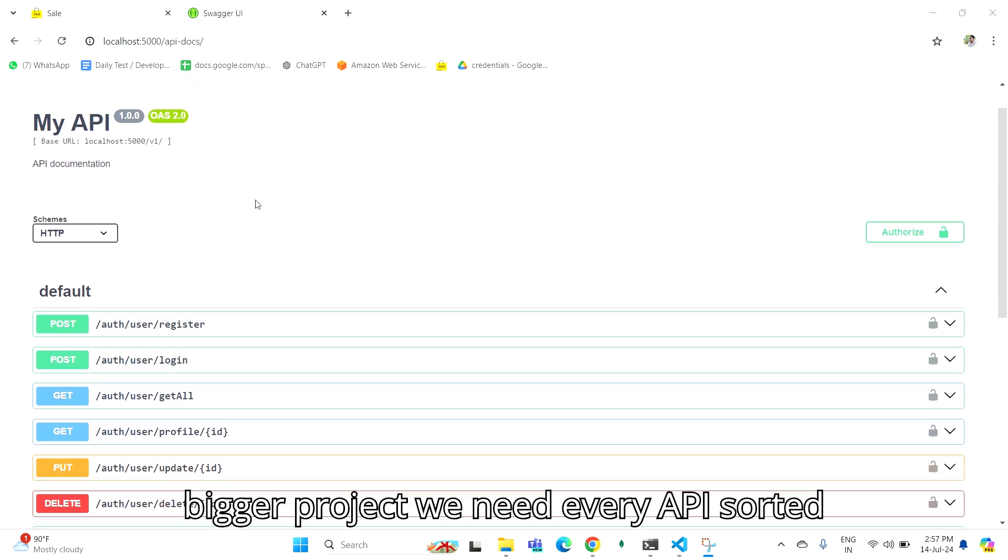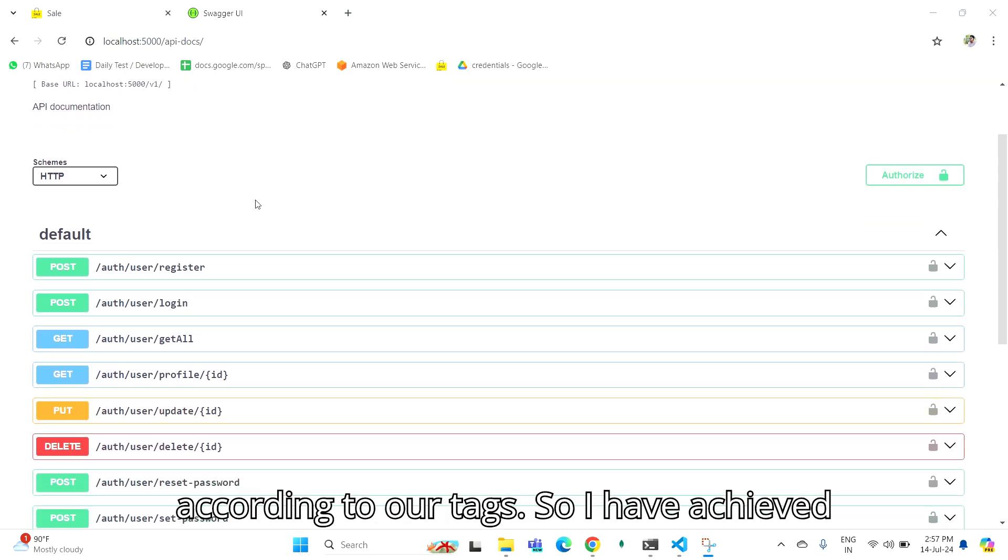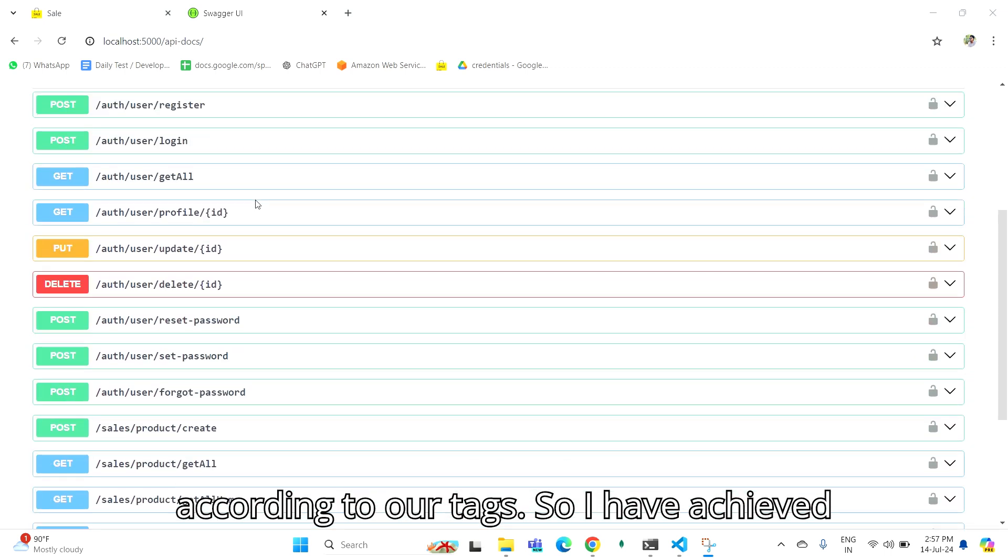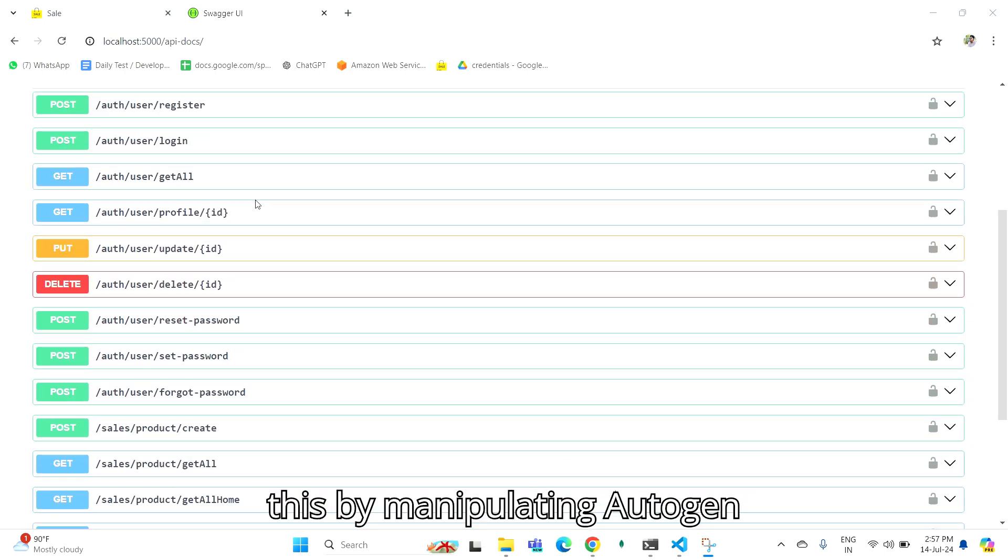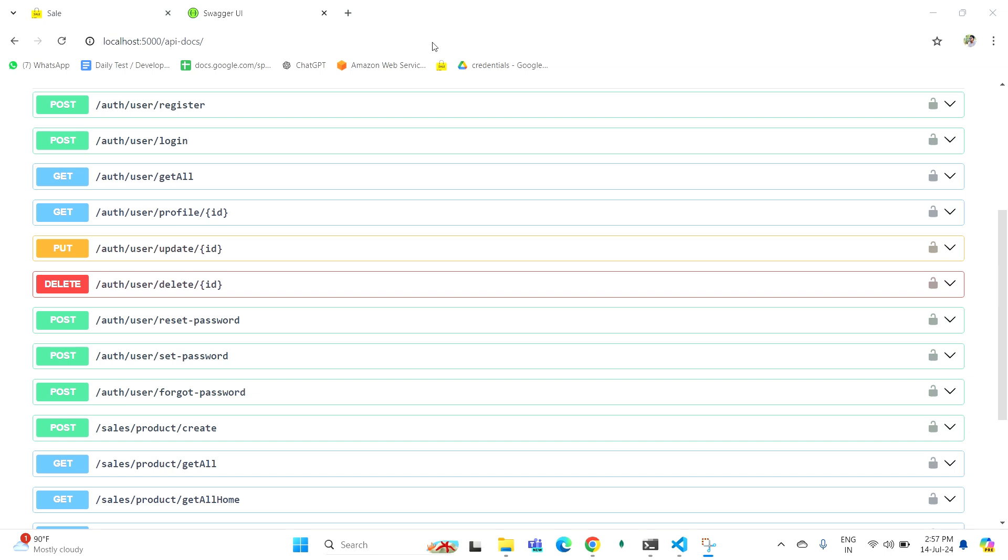For bigger projects, we need every API sorted according to tags. I have achieved this by manipulating Autogen documentation.